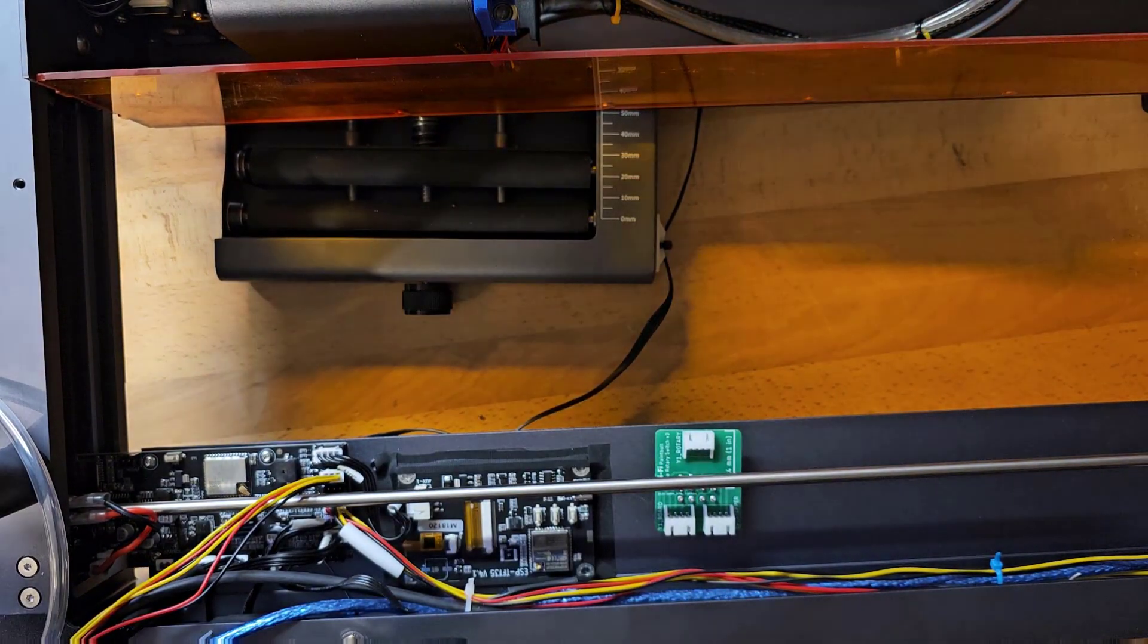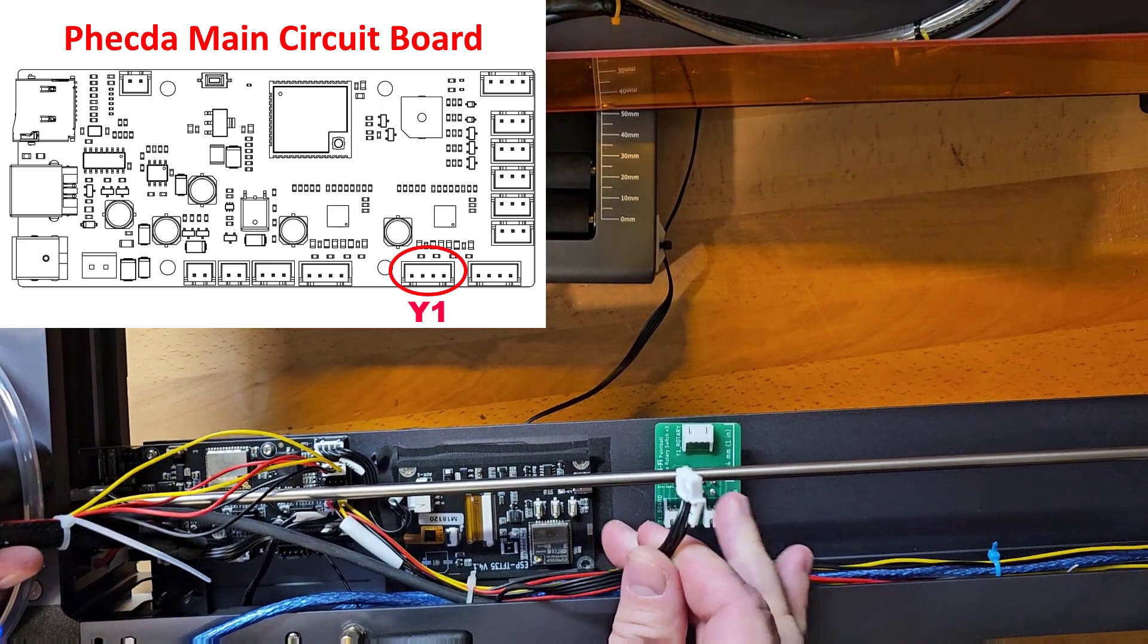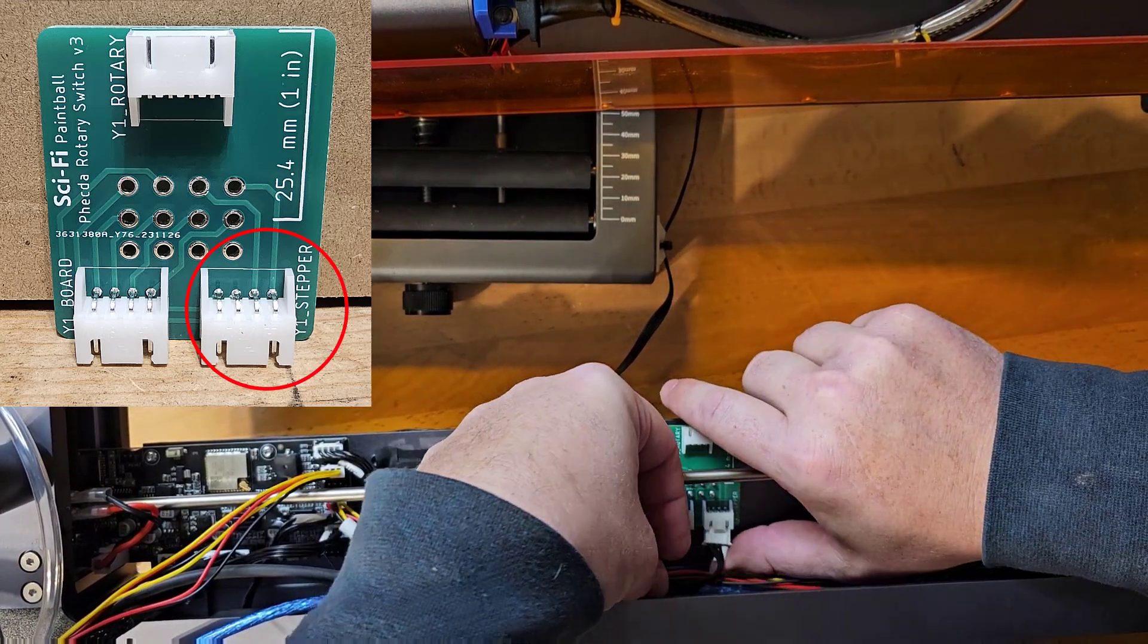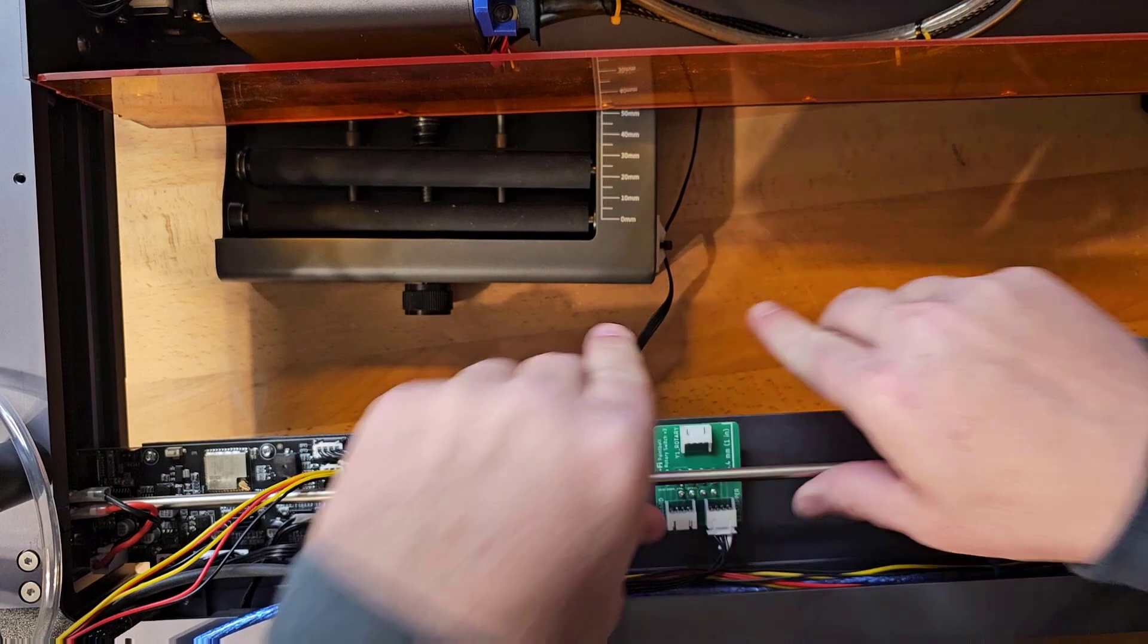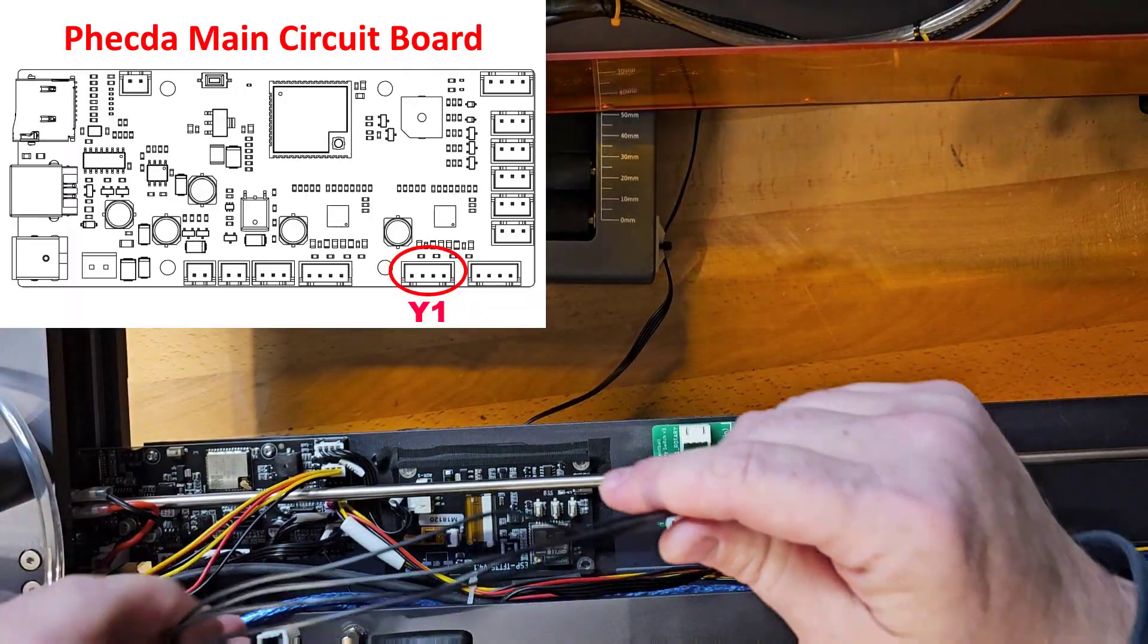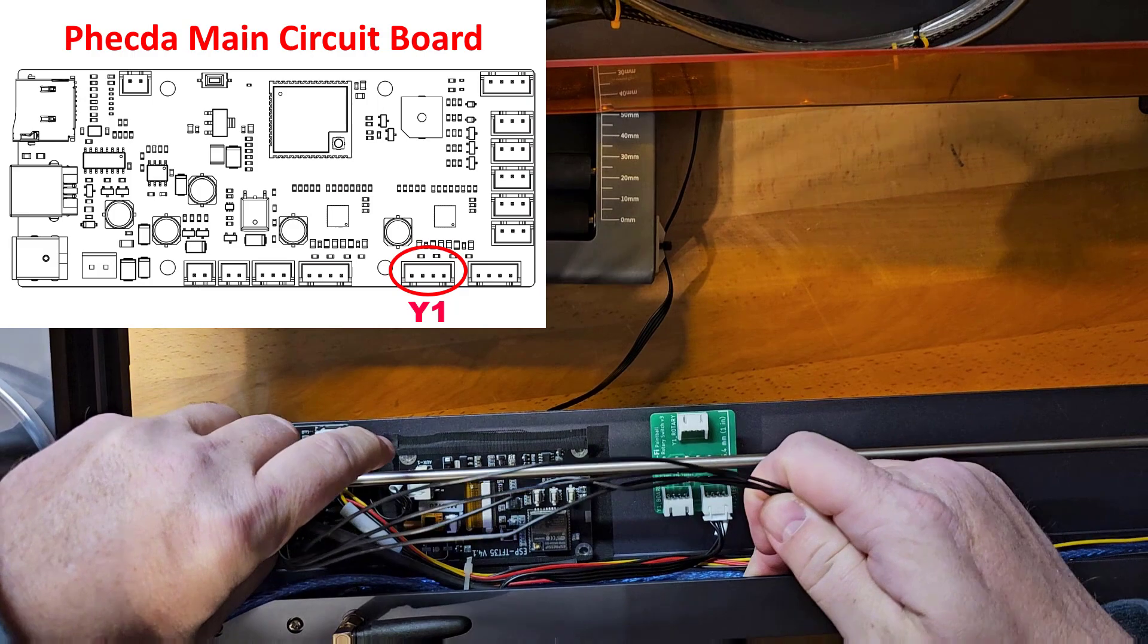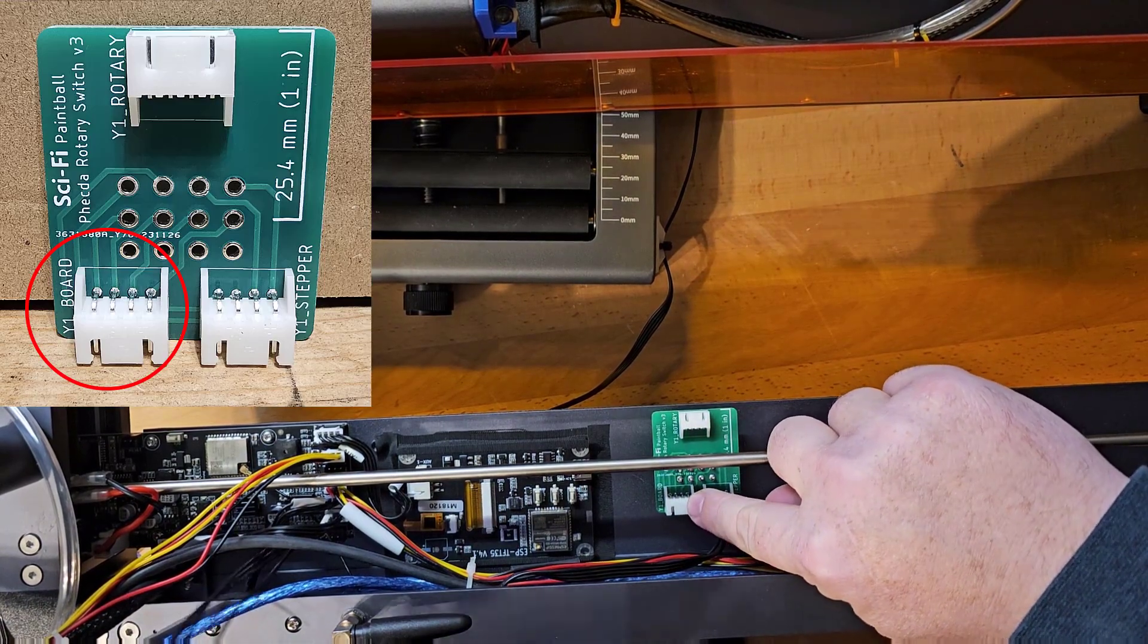Next, I'm going to unplug the cable for the Y1 motor right here. And I'm going to plug that into the circuit board now where it says Y1 stepper motor. There it is. Next, I'm going to plug in the cable that comes with the board. And that's going to go where the old motor was plugged into on the main board. So on the main board it goes to Y1 stepper. And then on this it says Y1 to board.